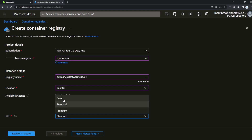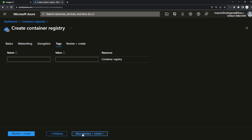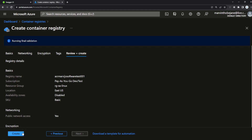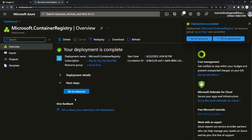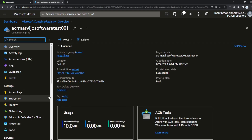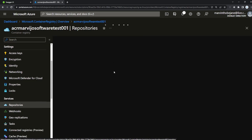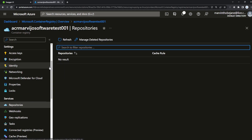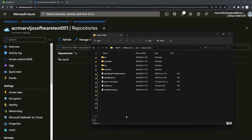I'll name mine my-video-software-test-001. Select the region closest to your client base — going with Basic. Let's create it. Validation passed — create. After the deployment is complete, go to your Azure Container Registry. If you navigate to repositories, you'll notice there are no repositories yet.